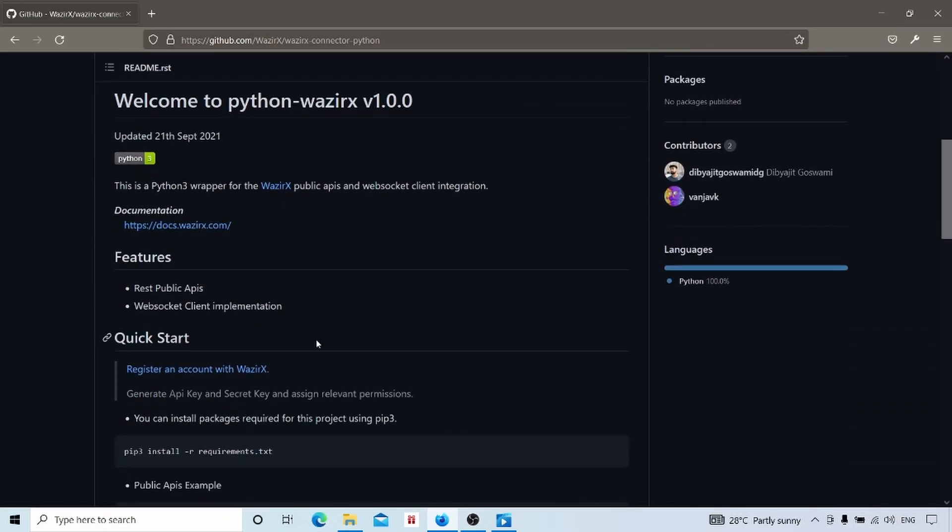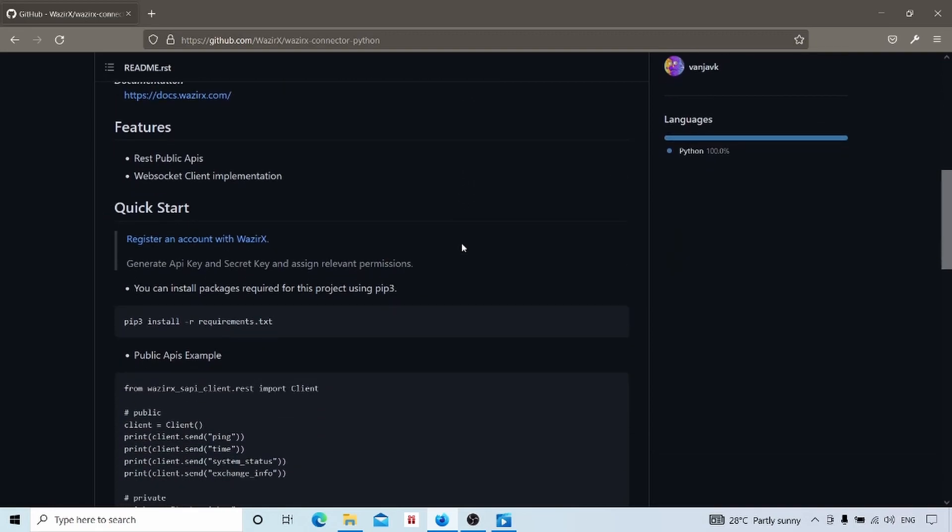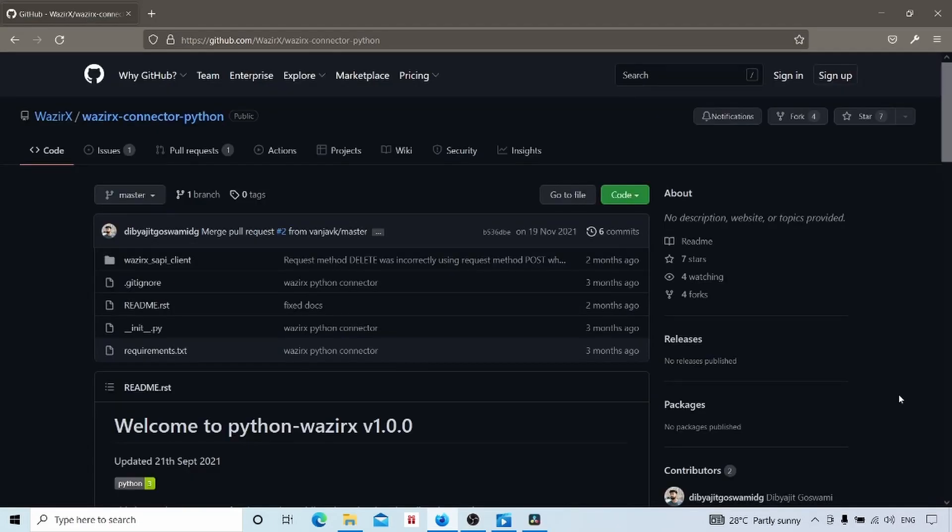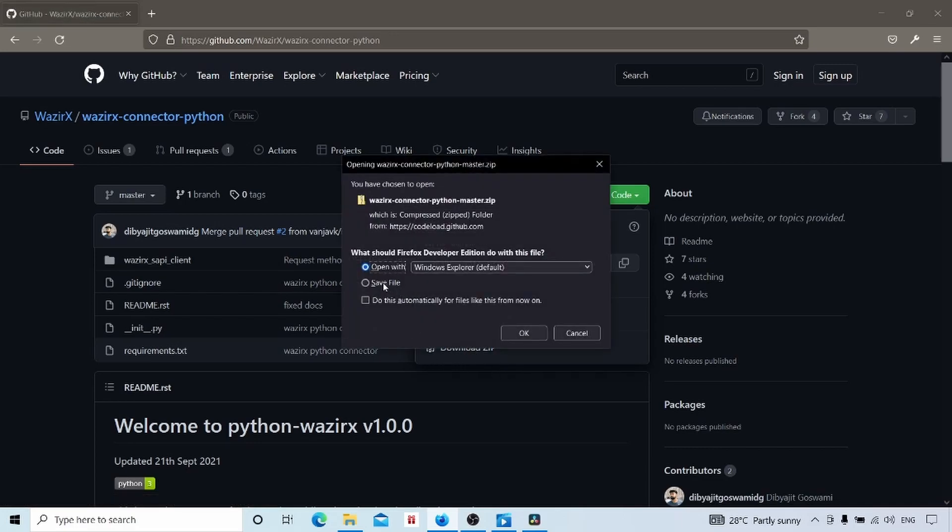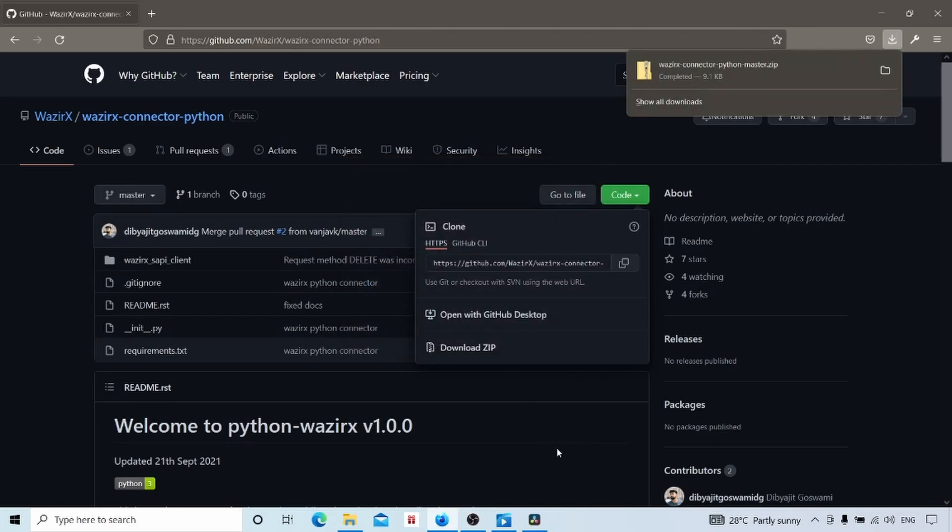Here they have given the details. This includes websocket also. They have given the guide for kickstart. Now we will download this library to our computer and check how it works. To download, click on this code and download zip file. Then a zip file will be downloaded to your computer. Extract that zip file and open that folder in your text editor.